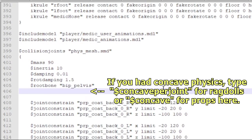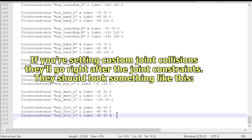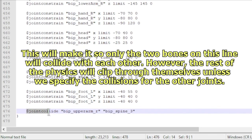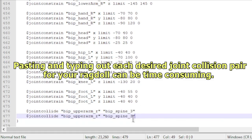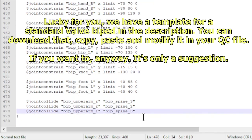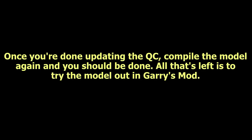If you had concave physics, type concave_per_joint for ragdolls or concave for props. If you're setting custom joint collisions, they'll go right after the joint constraints and should look something like this. This will make it so only the two bones on that line collide with each other; however, the rest of the physics will clip through themselves unless you specify the collisions for the other joints. Pasting and typing out each desired joint collision pair can be time consuming — luckily, there's a template for a standard Valve biped in the description. You can download that, copy, paste, and modify it in your QC file if you want to. Once you're done updating the QC, compile the model again and you should be done. All that's left is to try the model out in Garry's Mod.